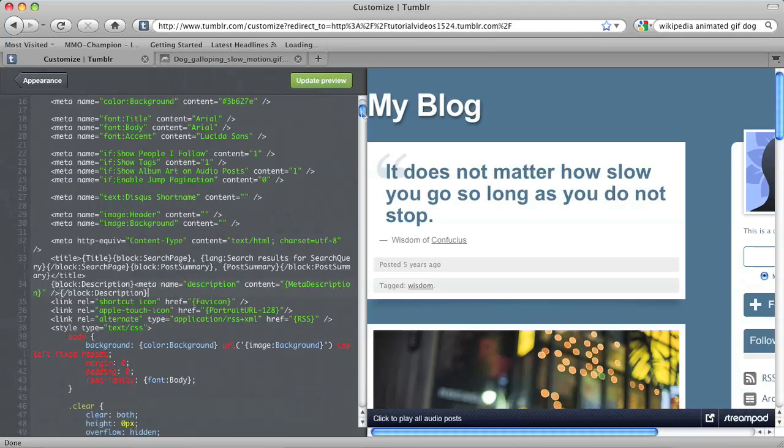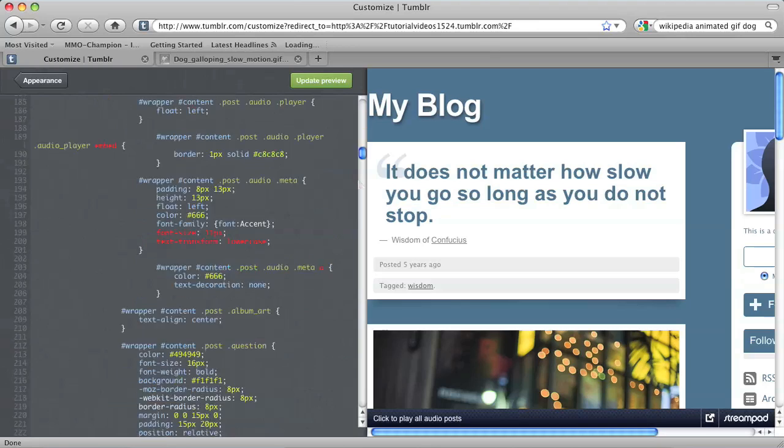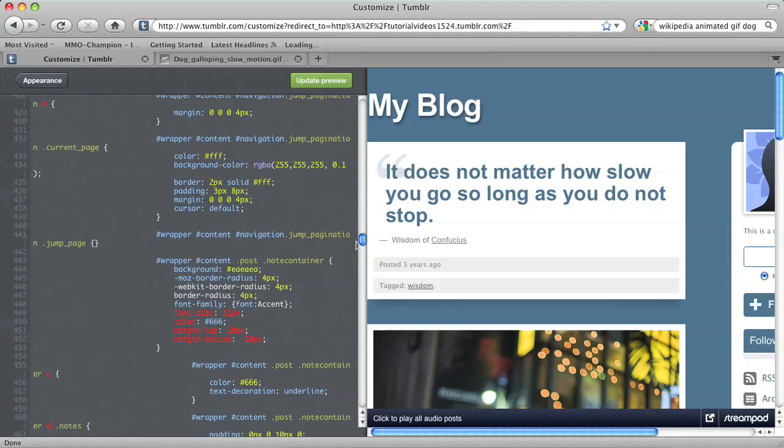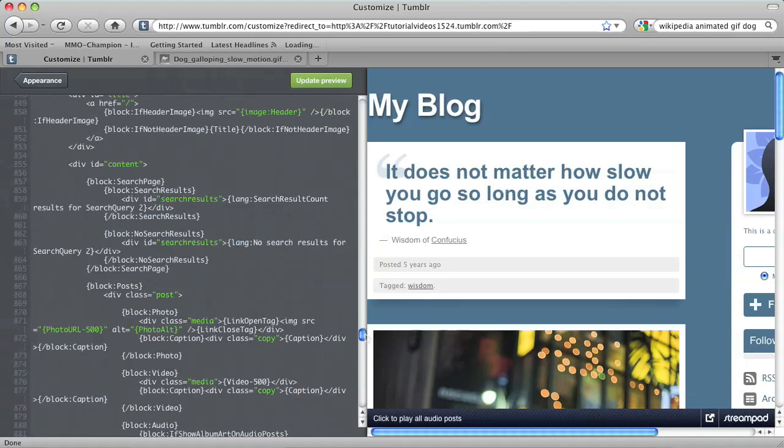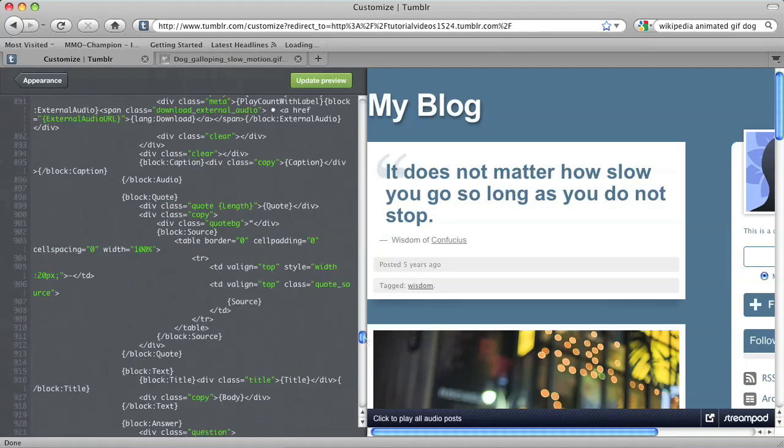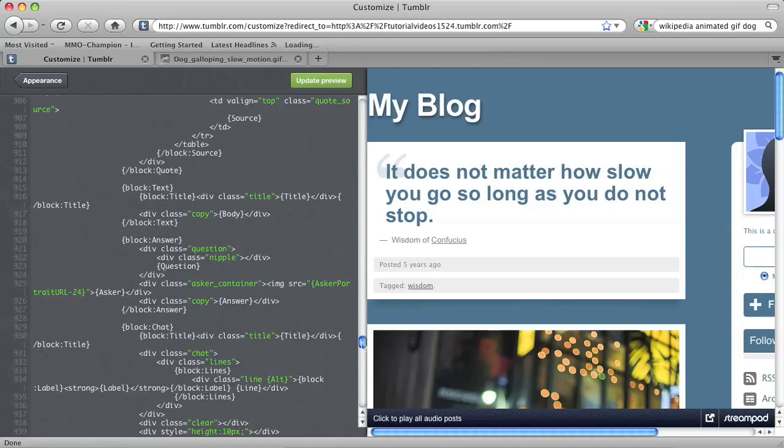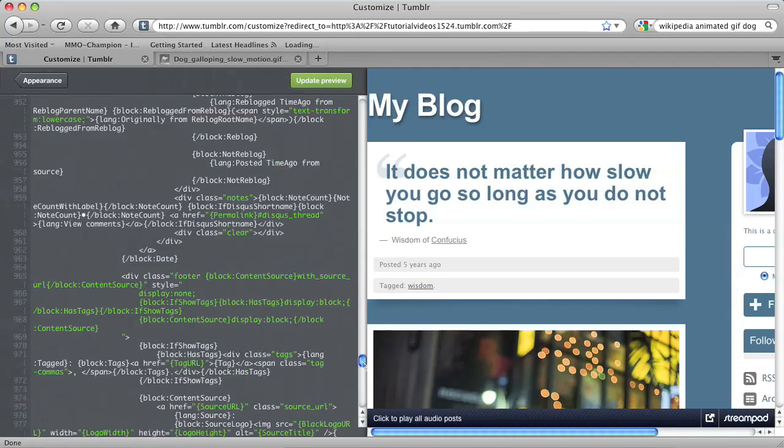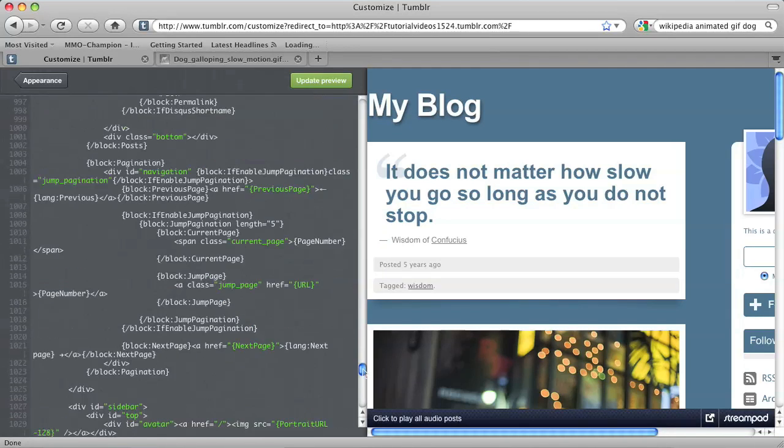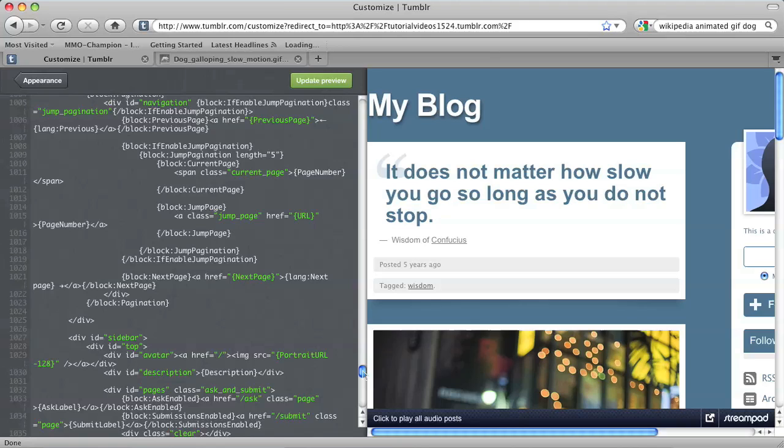which should be towards the bottom of the markup. So let me find mine. Here it is.